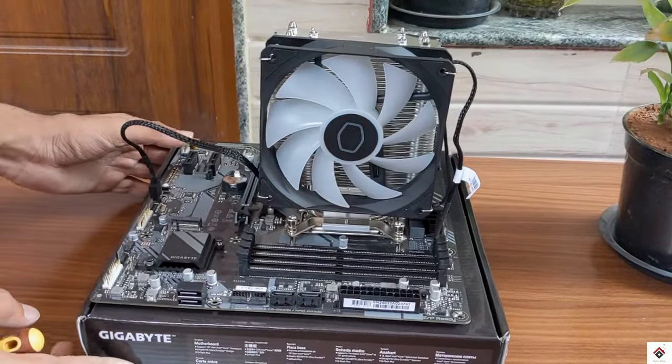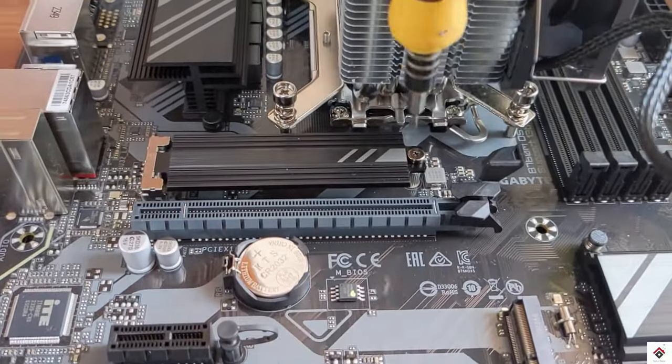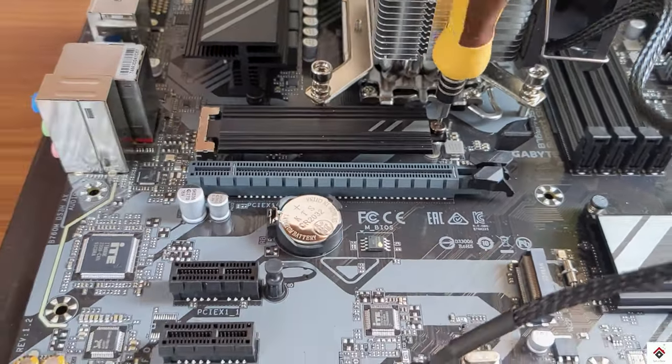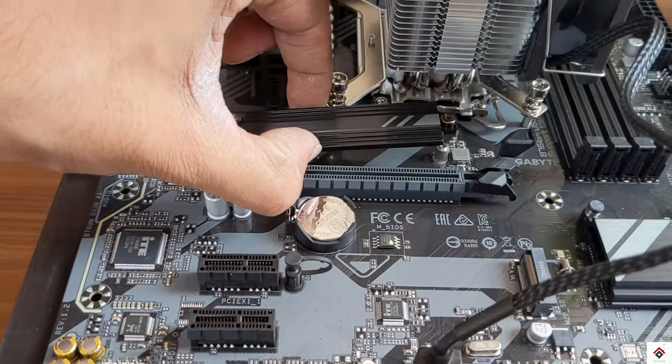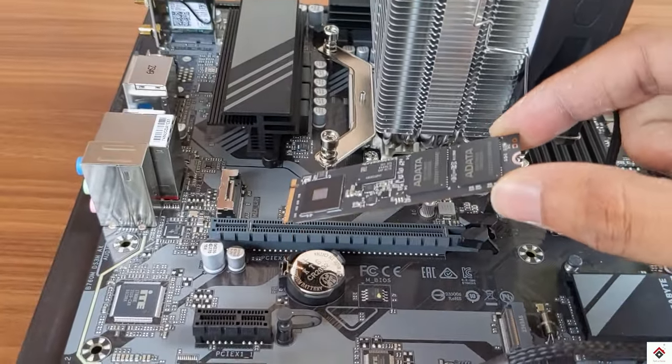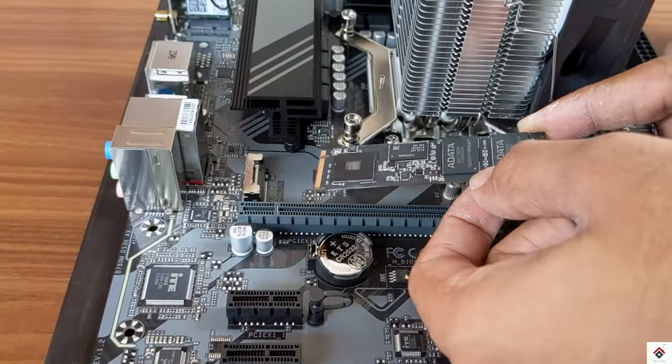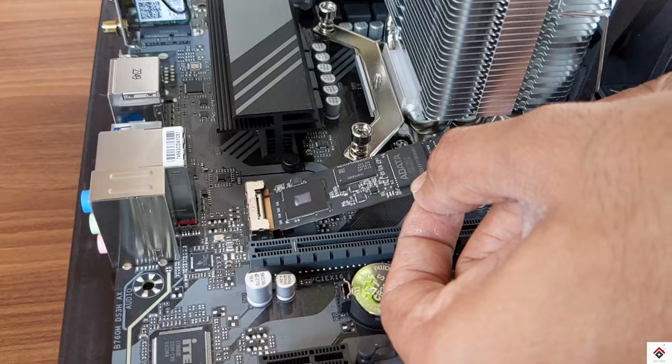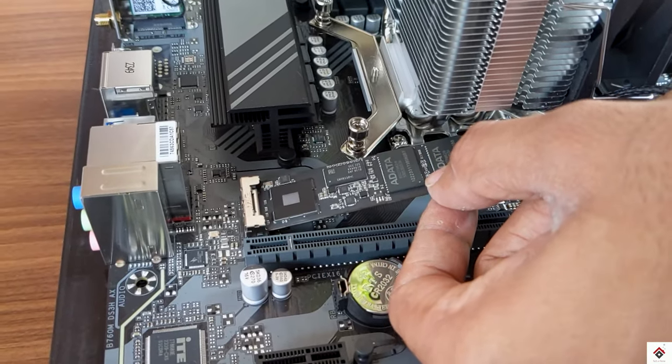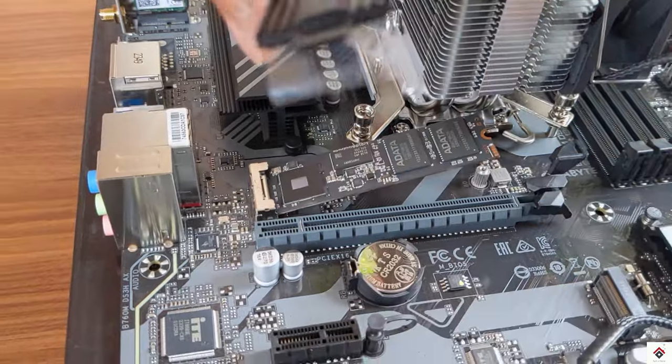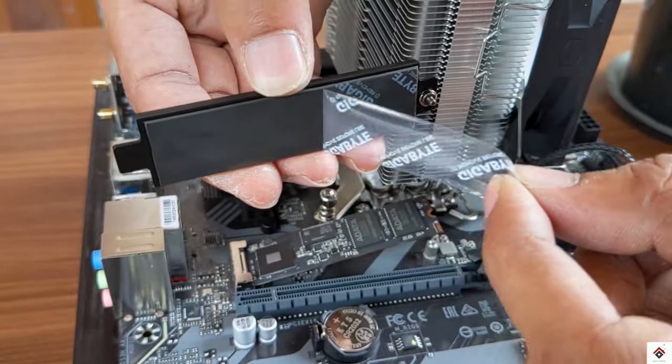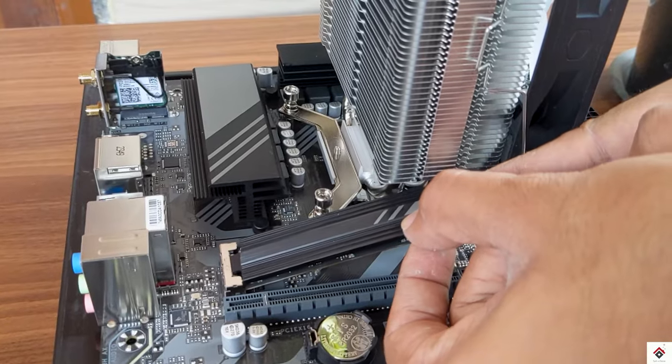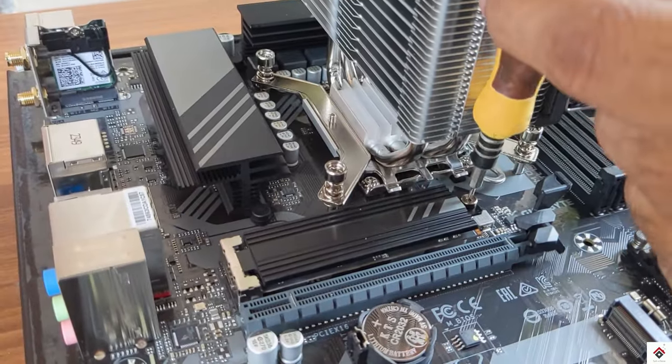Next I'll start mounting the SSD. First we have to remove the heatsink that comes with the motherboard. Now I'll insert this SSD to the M.2 slot, put the heatsink back, and just screw it.